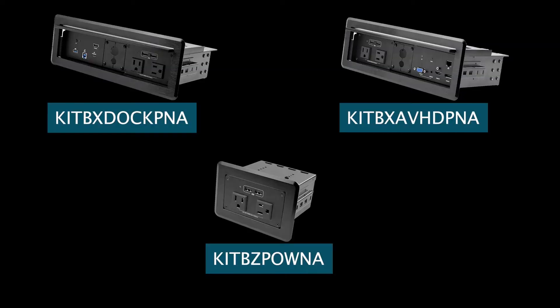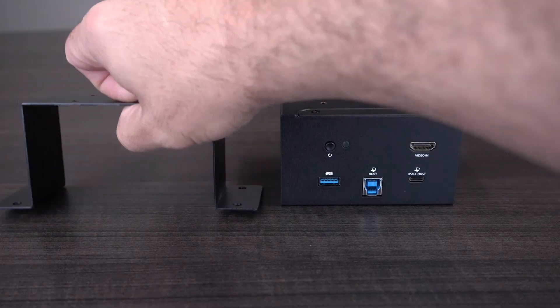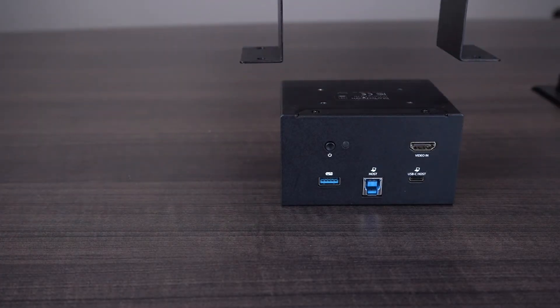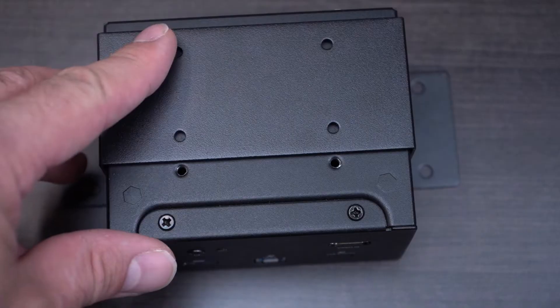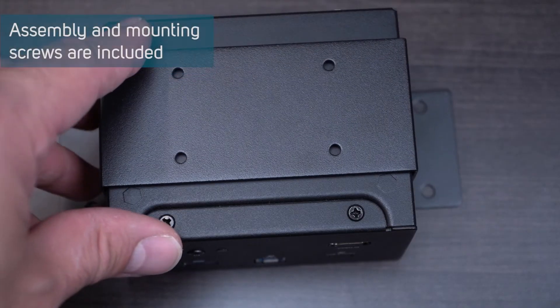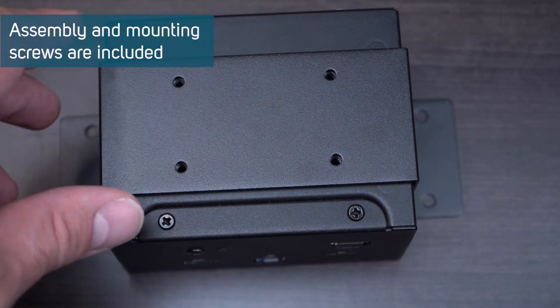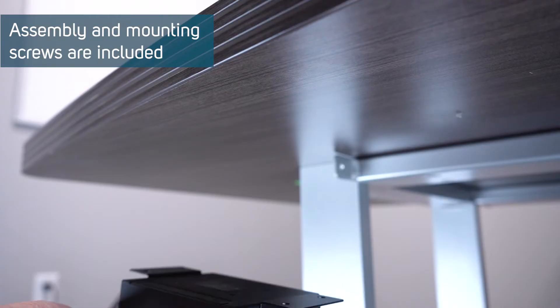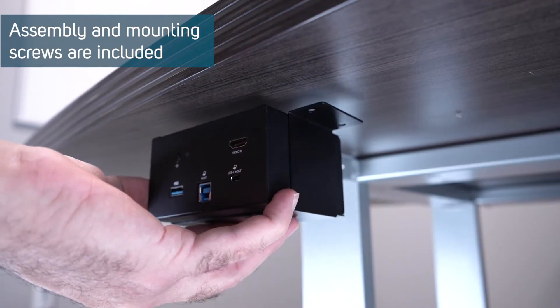The dock can be installed in-table with a number of in-table products, or on a surface top or under a desk, workbench, or boardroom table with the included bracket to be used as a standalone solution.